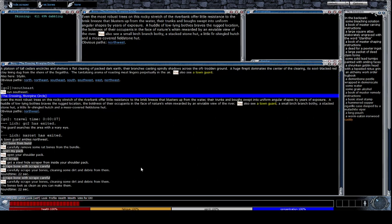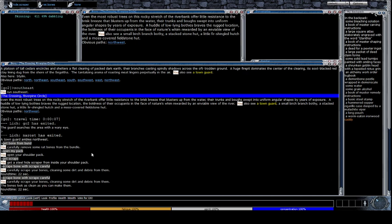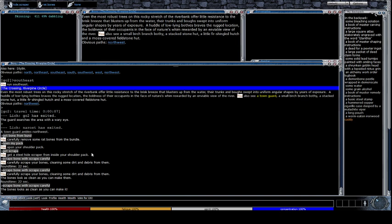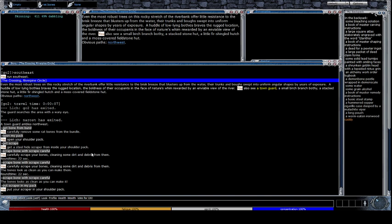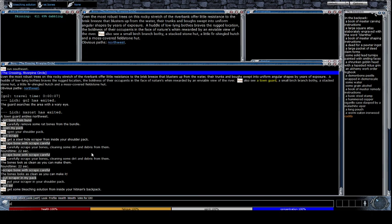We are going to continue cleaning the bones until, as it says here at the bottom, the bones look as clean as you can make them. This means we are done. Your skinning skill will also influence how fast you clean bones. If I try to clean again, the bones look as clean as you can make it. Scraper in my pack. And then we want to get our solution. And then we are going to pour solution on my bone.